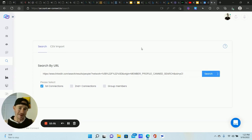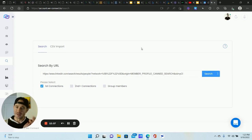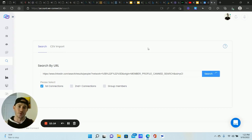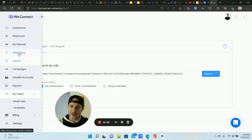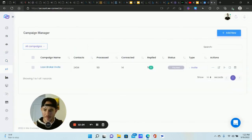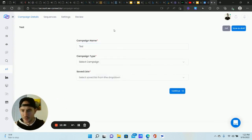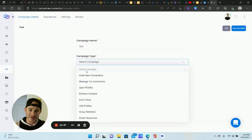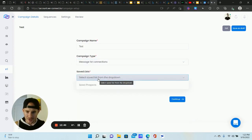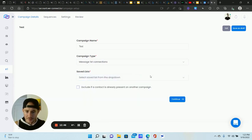WeConnect is very good about protecting your account, so populating the list does take a while — sometimes it gets stuck on a certain number and you need to reset it. This is for the protection of your account so you don't get banned. While the list is populating, we can go ahead and create a campaign. Click 'Campaigns,' then 'Add New.' Name it something like 'Database Reactivation — First Connections' along with the offer name so you stay organized. Campaign type will be 'Message First Connections,' and you'll select your list.